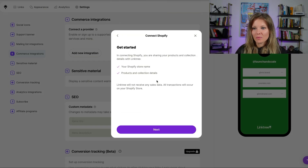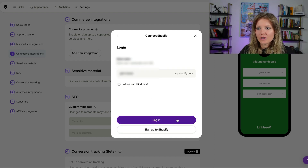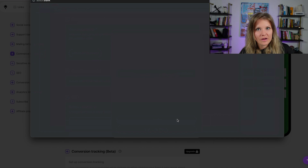Here we work with Shopify, so let's go to Shopify. We're going to use one of our demo accounts to do this. Put your store name there and click on login.